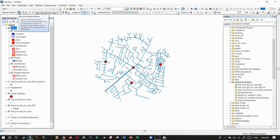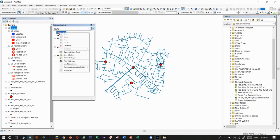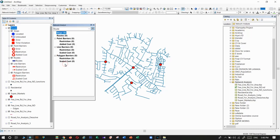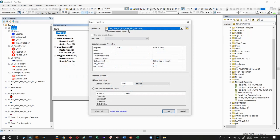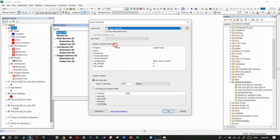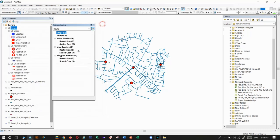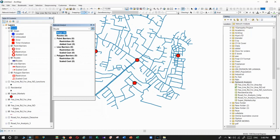Click on the network analysis window. In here, our stops are the supermarkets. We want to load that supermarket layer into the tool. Load locations, select supermarkets. Here it talks about tolerance. When you give that layer, we have four points.